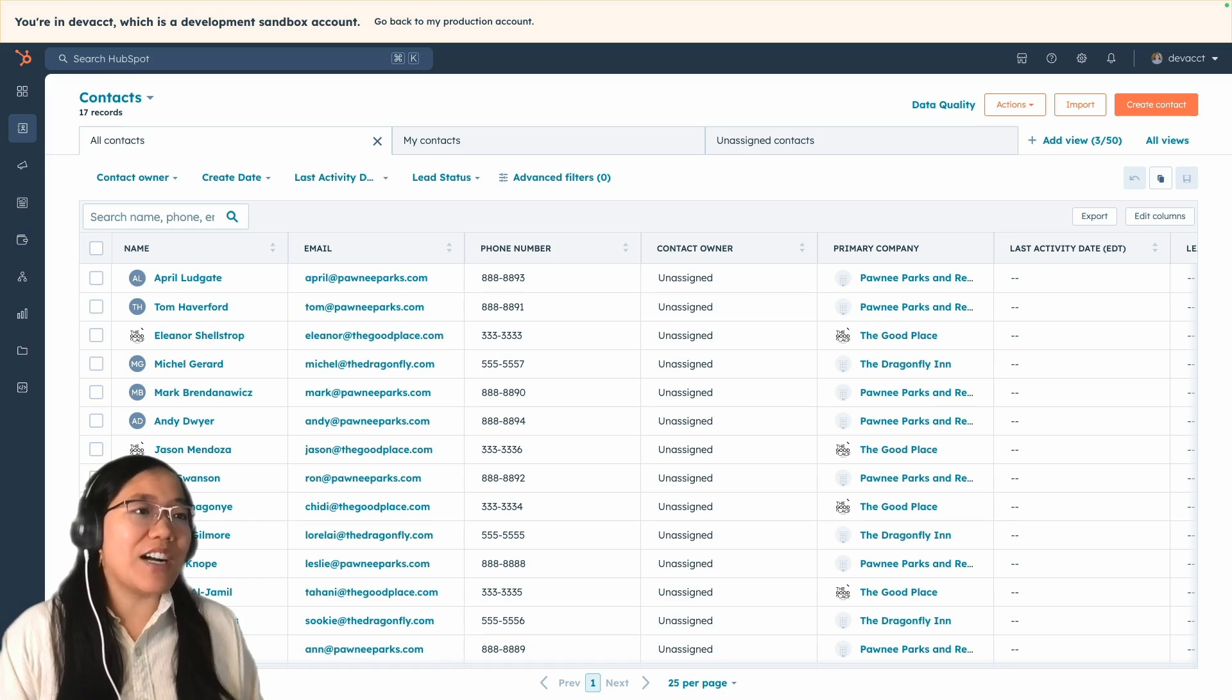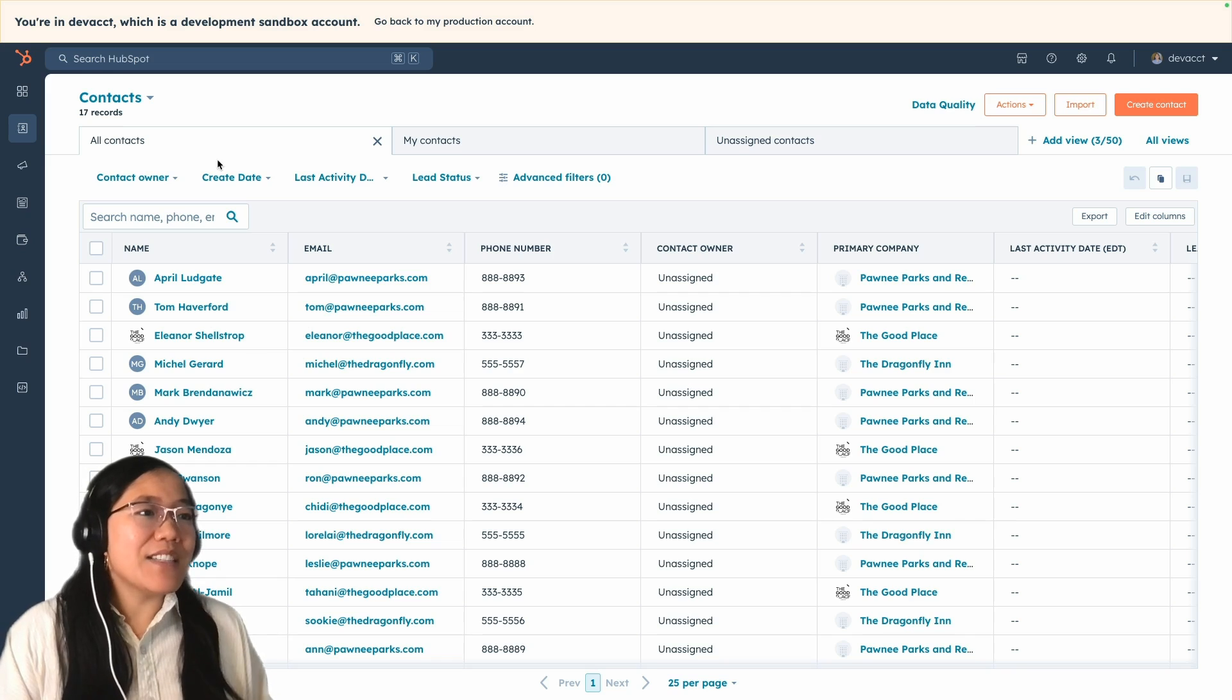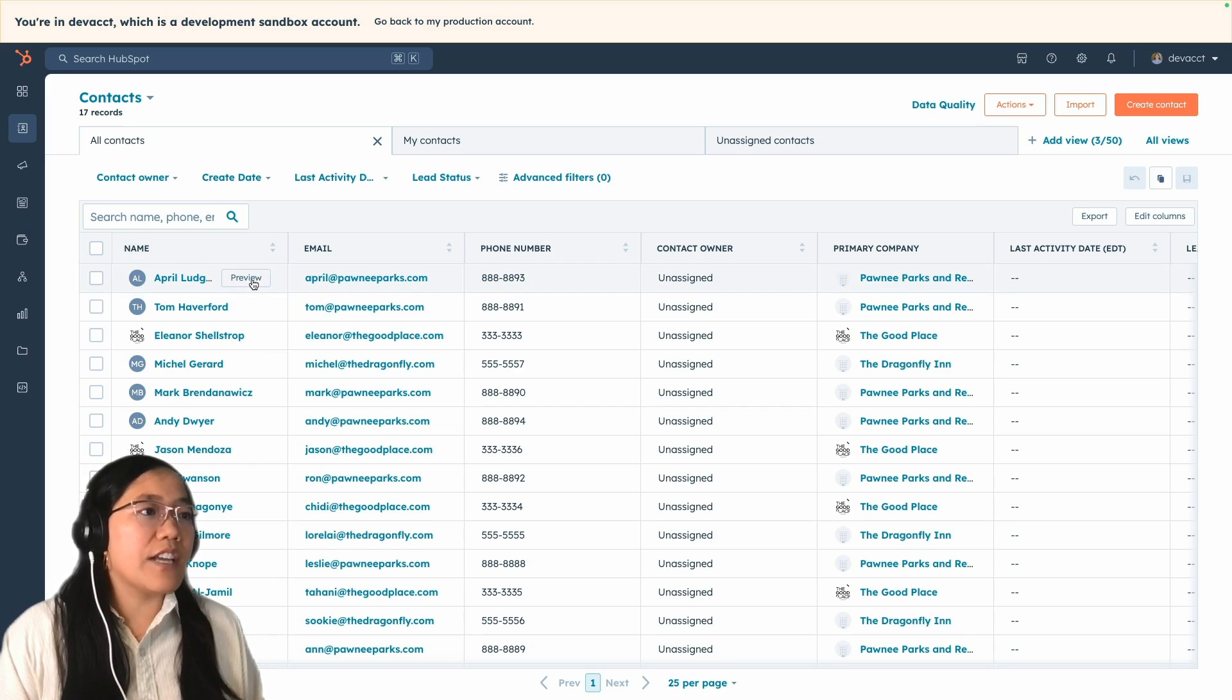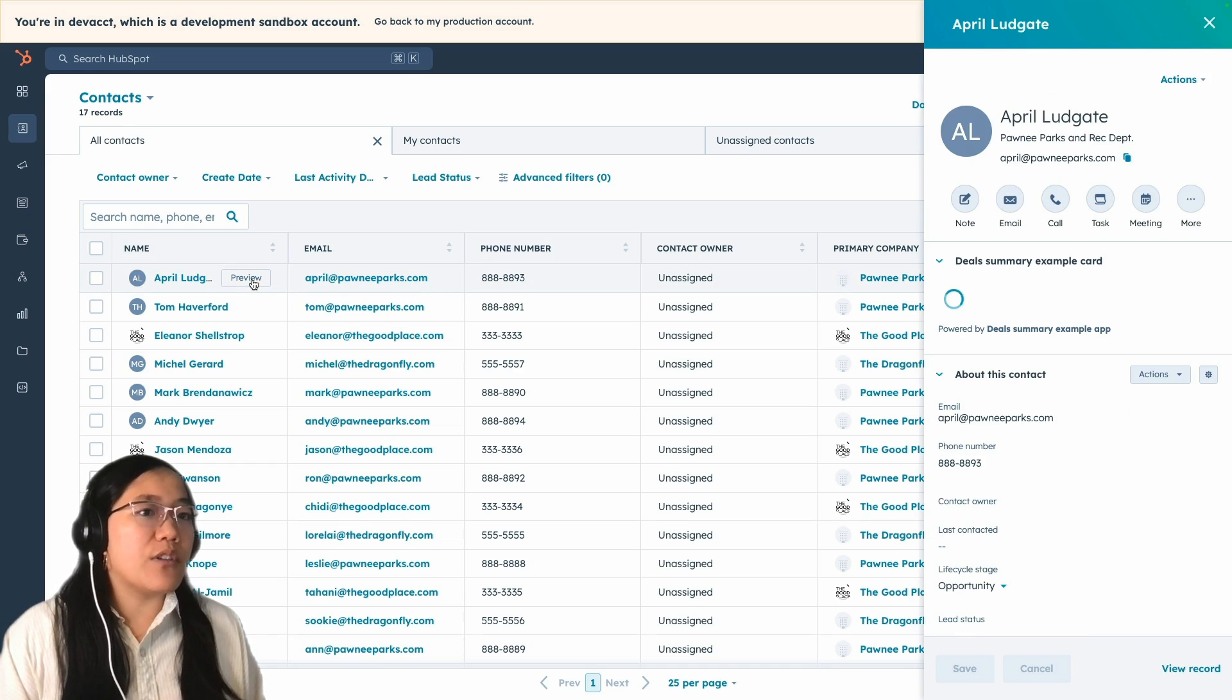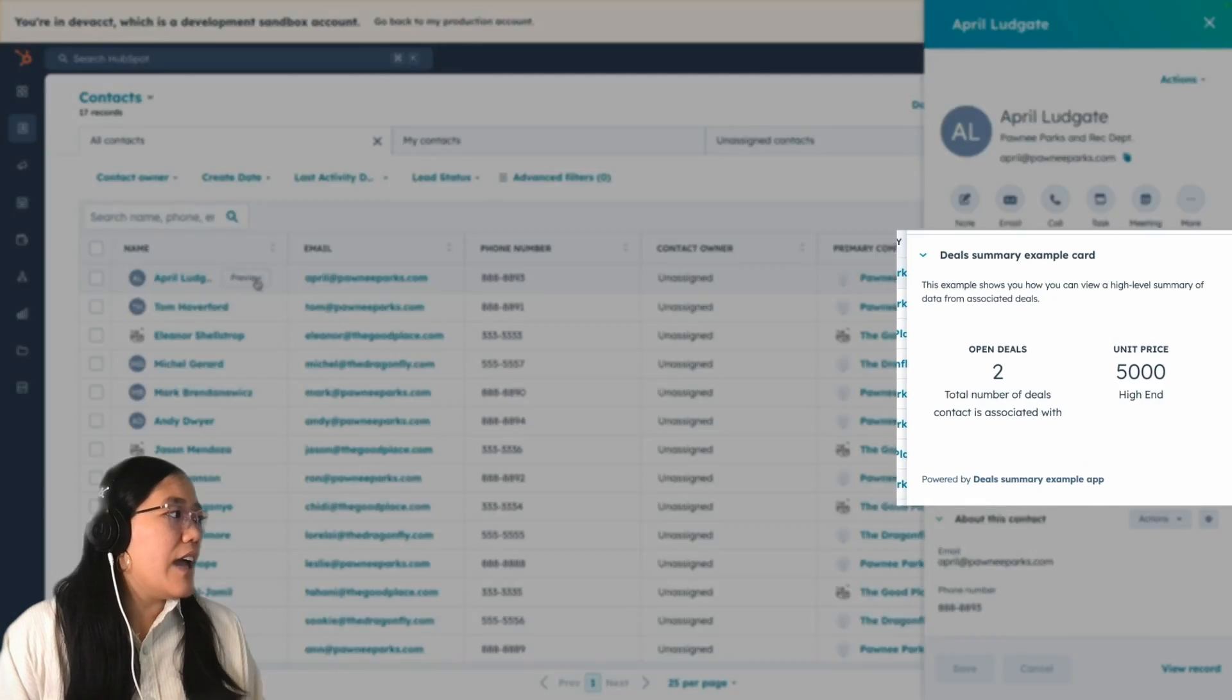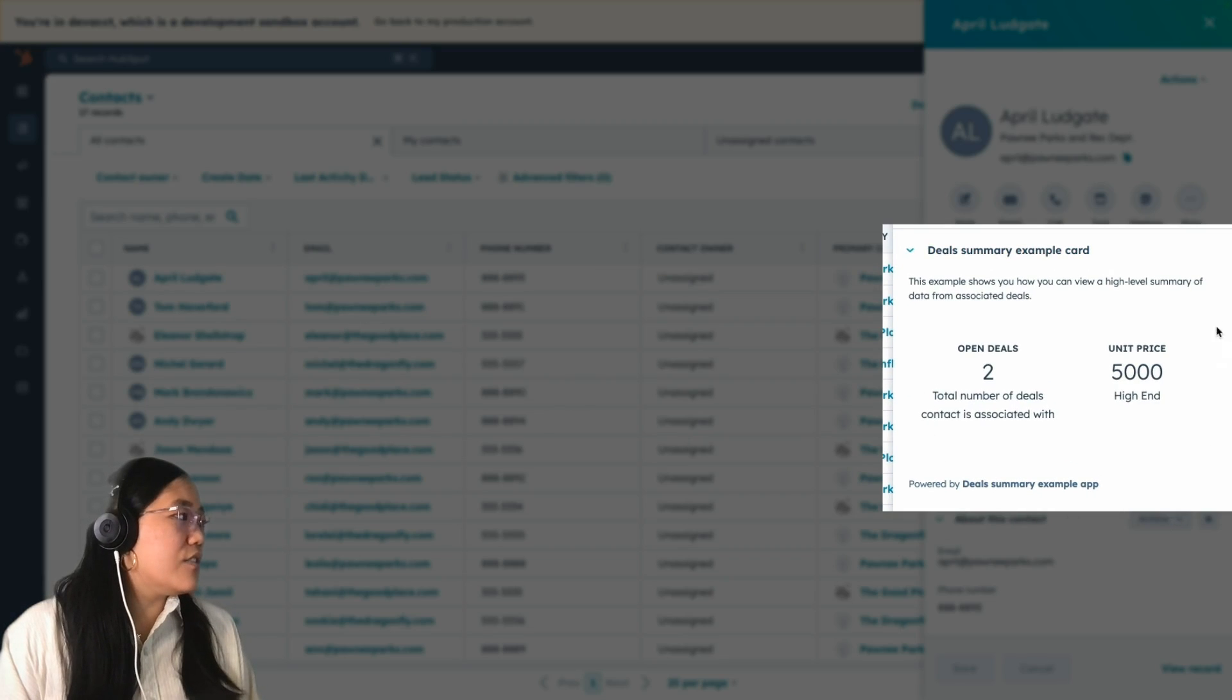So first, I'm on our contacts record page that shows all of our records within our HubSpot account. To preview a contact record, you just hover over the record and click the preview button. It'll come up in the right sidebar, and then you'll see here that you have our deal summaries card.